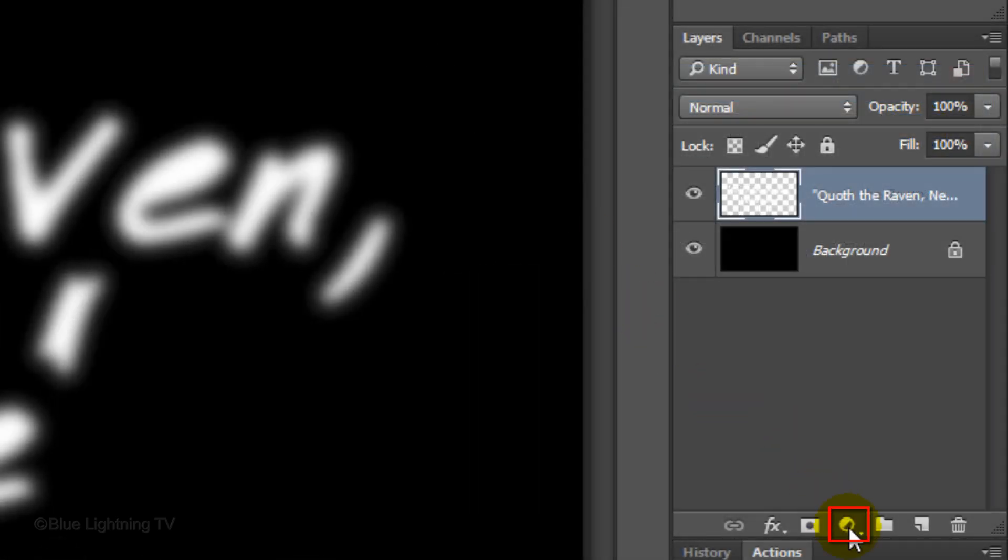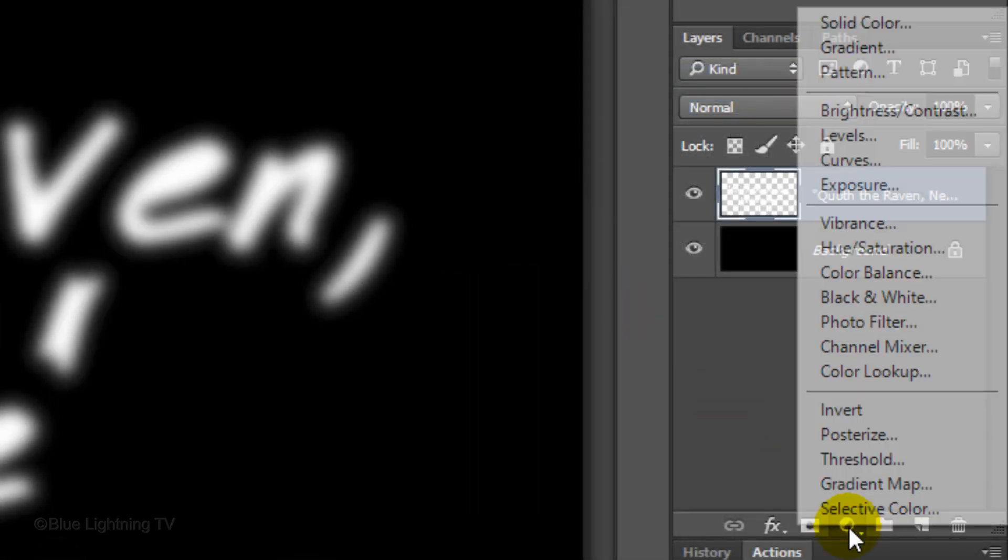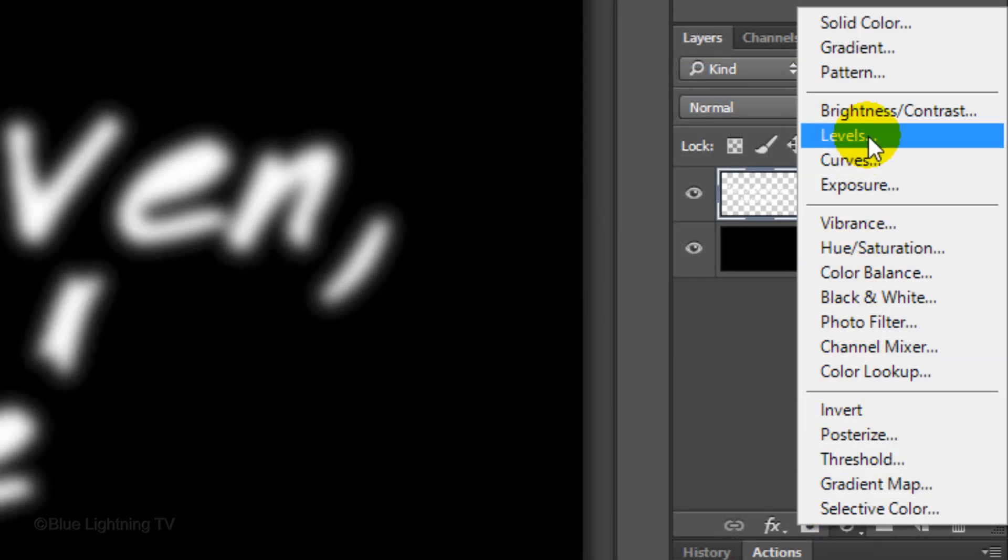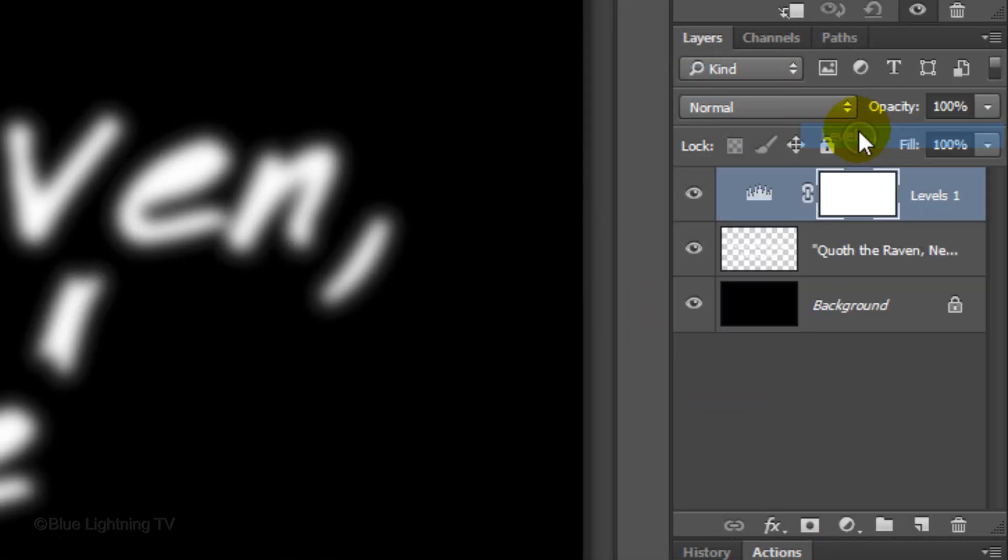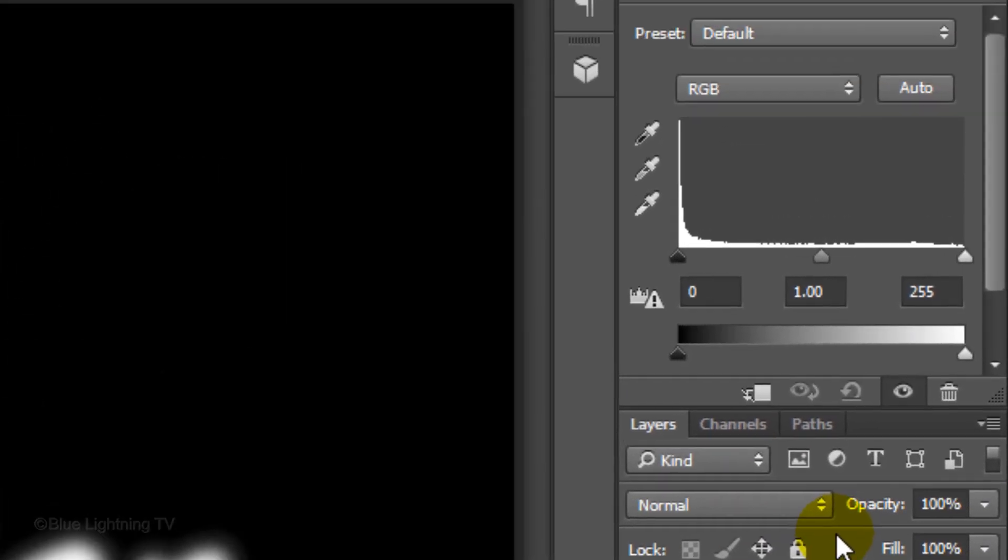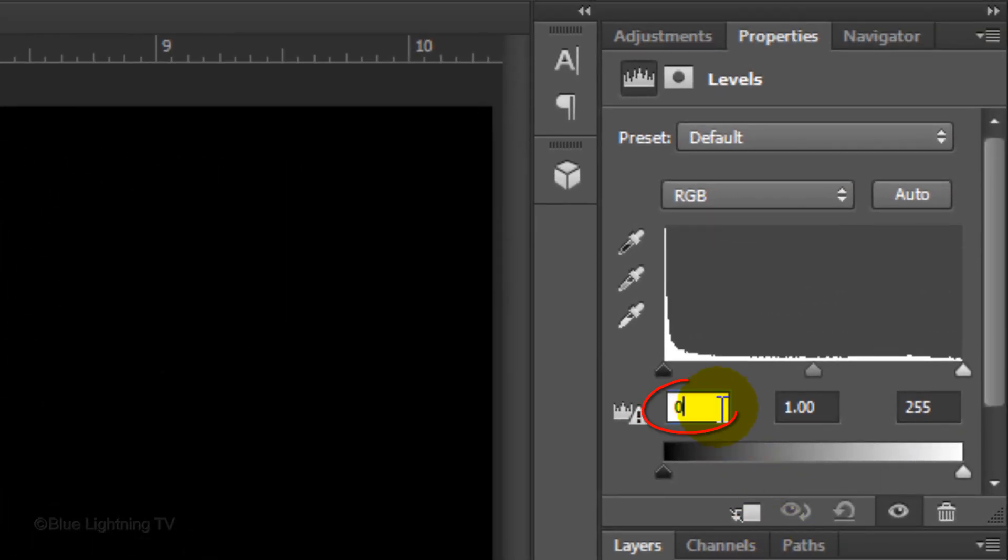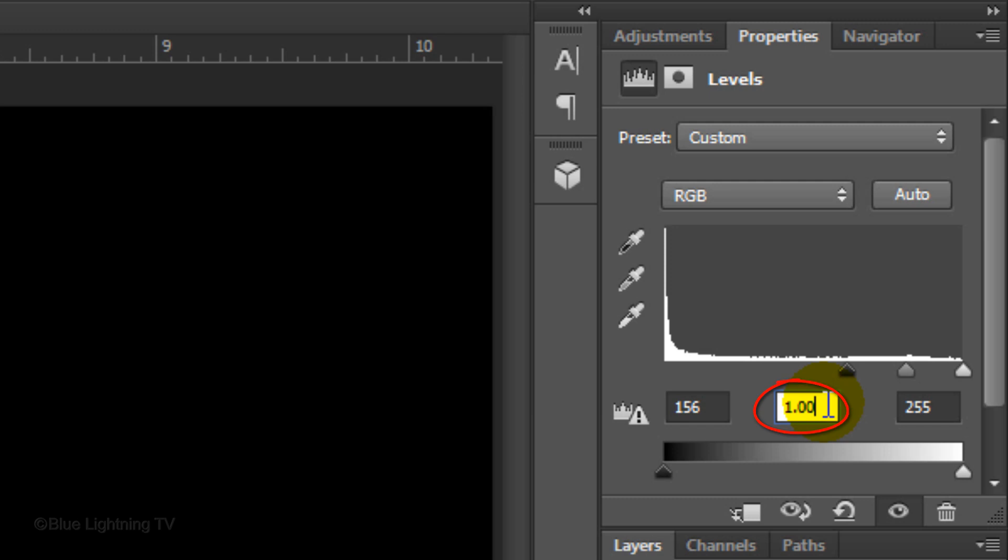Click the Adjustment Layer icon and choose Levels. Make the black input 156, the mid-tone input 0.64, and keep the white input 255.